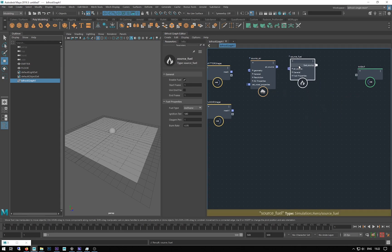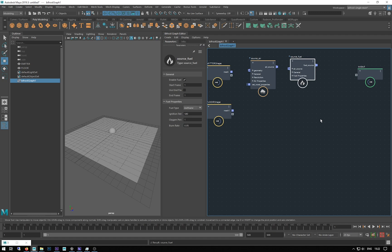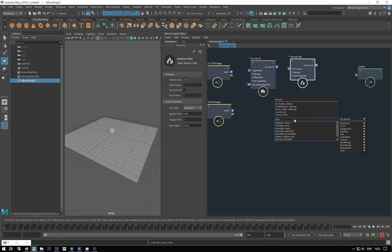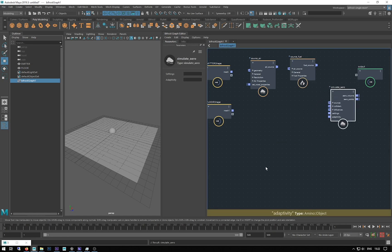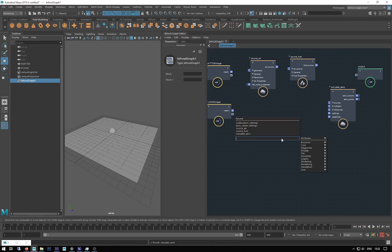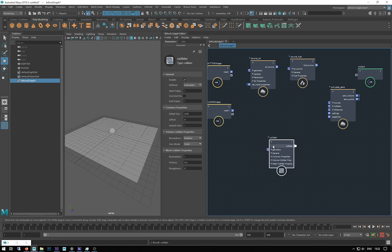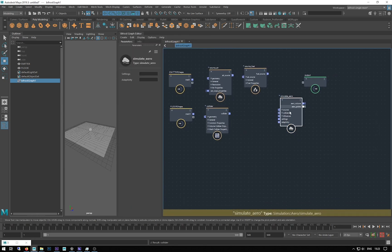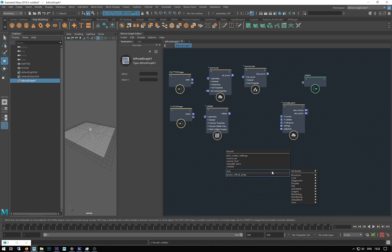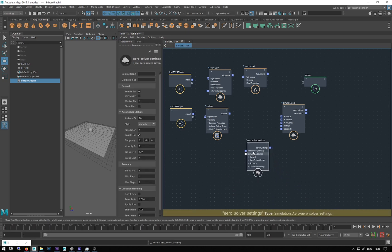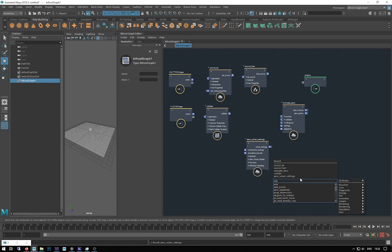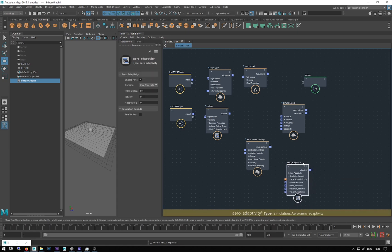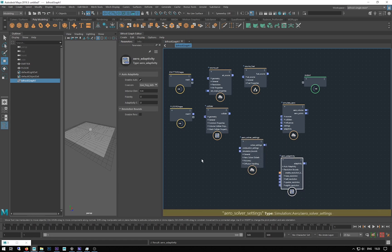The fuel source is where we get our explosive properties from. We need to simulate, so I'll go to 'simulate_aero' — this is where all the simulation happens. I'm going to need a 'collider' for my floor, and I'll need 'aero solver settings'. I'm also going to need 'aero adaptivity' so we can work on keeping file sizes down, and I'm going to need 'combustion settings'.